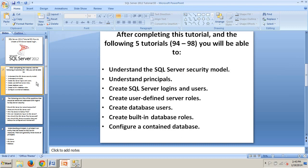you should be able to understand the SQL Server security model, understand principals, create SQL Server logins and users, create user-defined server roles, create database users, create built-in database roles, and configure a contained database.